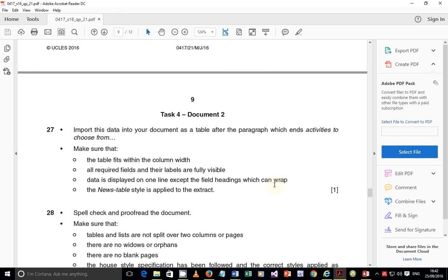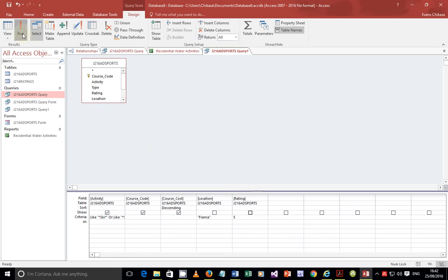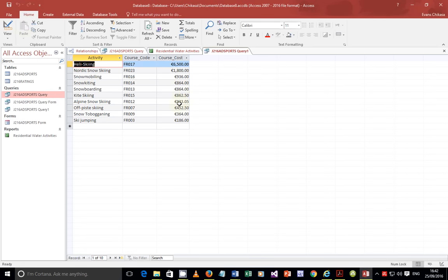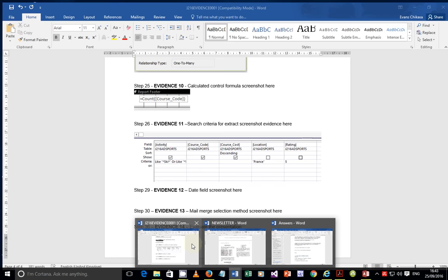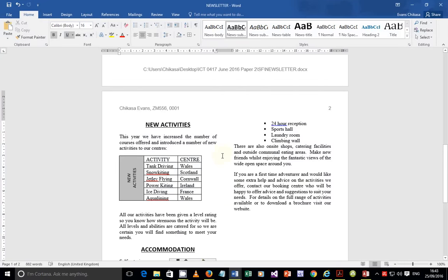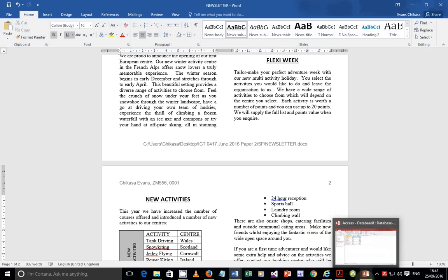Step number 27 says: import this data into your document as a table after a paragraph which ends 'activities to choose from.' This is the table that we created in task 26 - we extracted some information only to show ski or snow, the country was supposed to be France. This is the table we are supposed to import into our document, which is the one we created under the section document production.